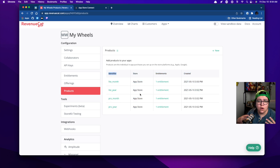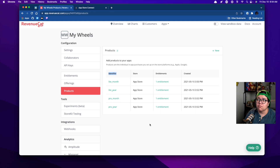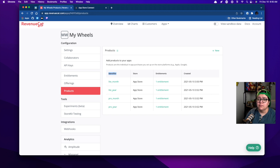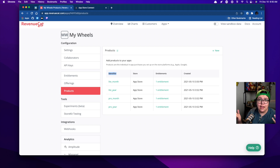So if you were on Android, it would also say whatever Google said, like Google Play Store instead of App Store. If it was the web with Stripe, it would say Stripe there. So this has to be set up on both dashboards, both in RevenueCat and in App Store Connect.